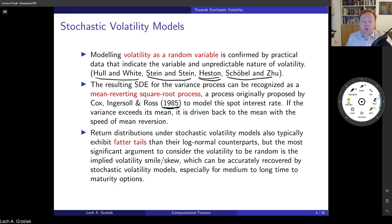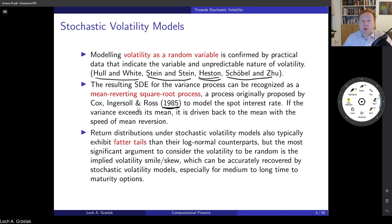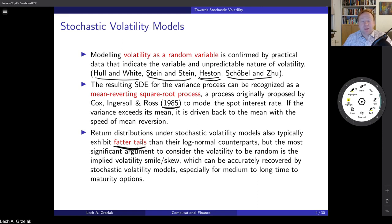The CIR model was initially used for interest rates. However, as interest rates can become negative, it's not so popular for that purpose anymore. The Hull-White model is more suited for interest rates. However, the CIR process has become very popular for modeling volatilities. Return distributions under stochastic volatility typically have fatter tails. Obviously, once we talk about fitting to the implied volatility smile, we need tails which are flexible and fatter than just the log-normal counterparts. Otherwise, we will not be able to calibrate to the market.